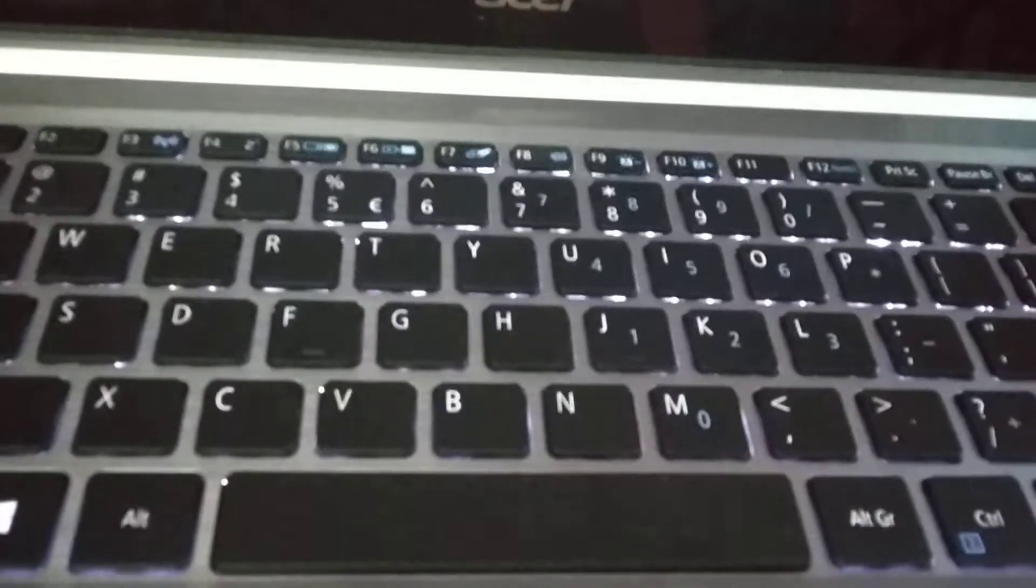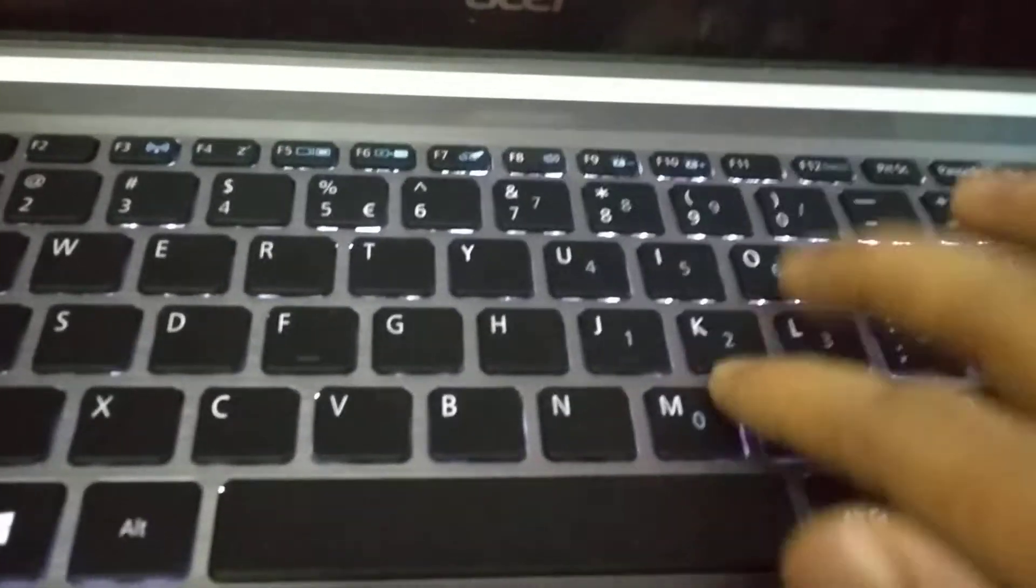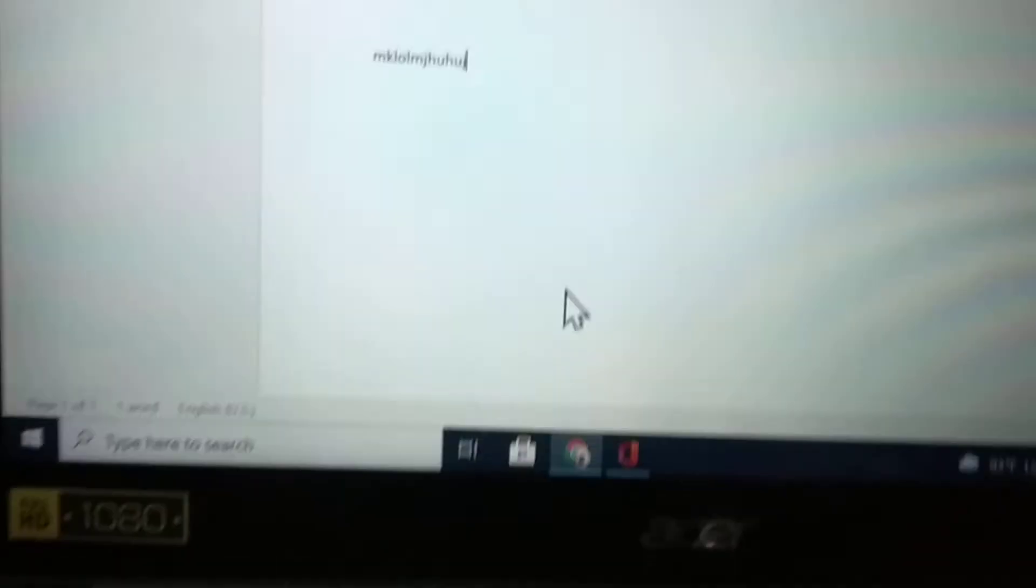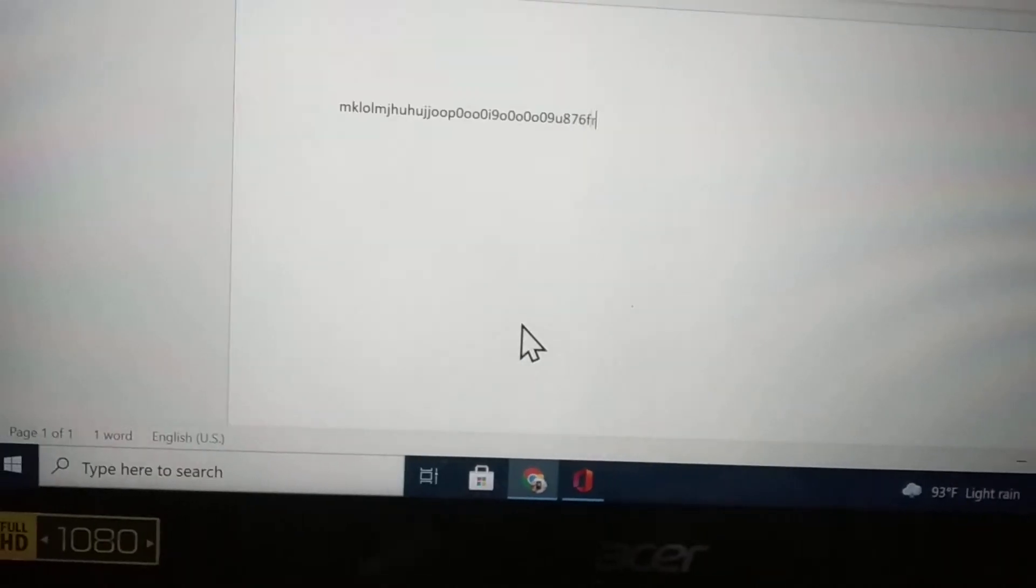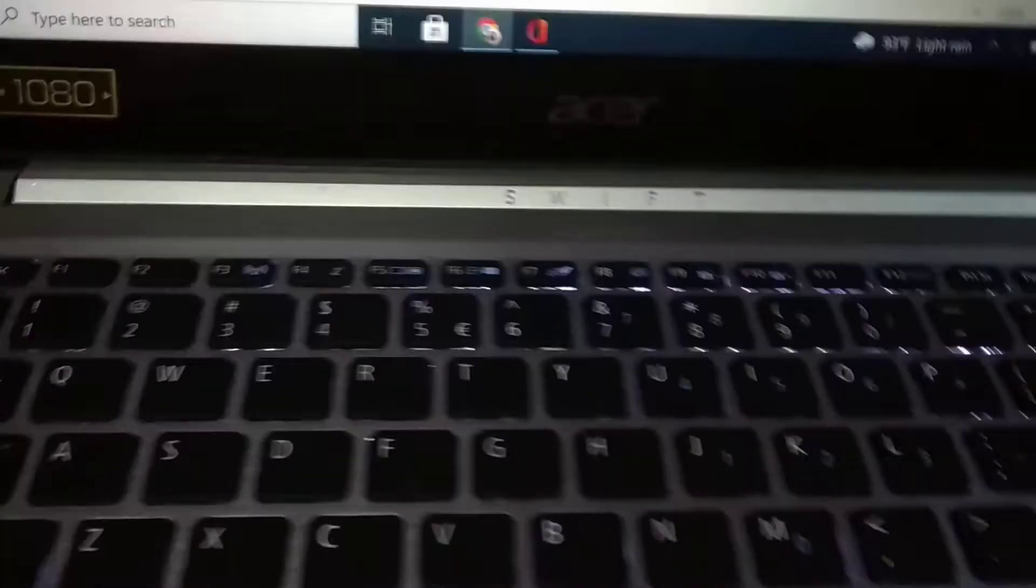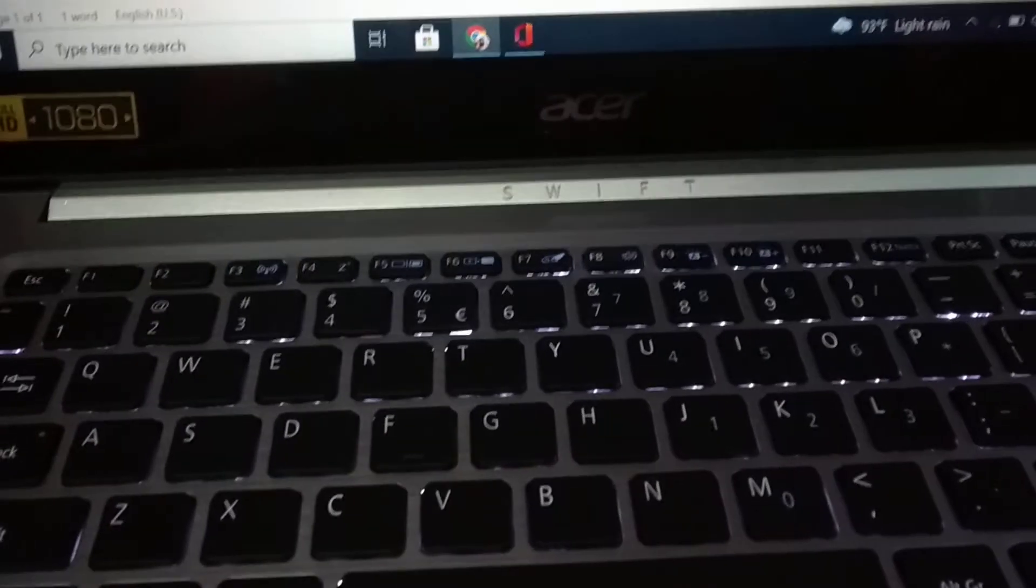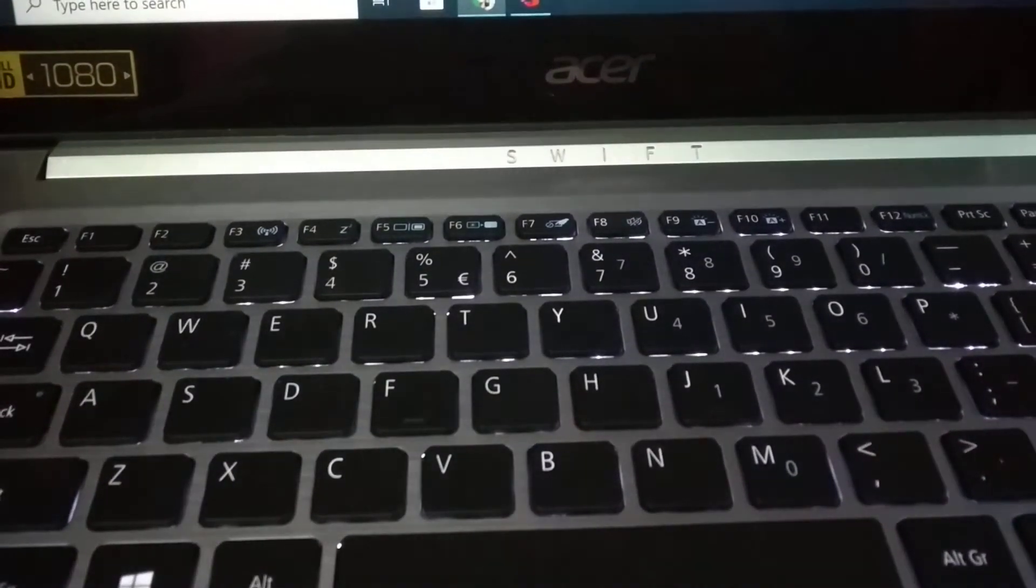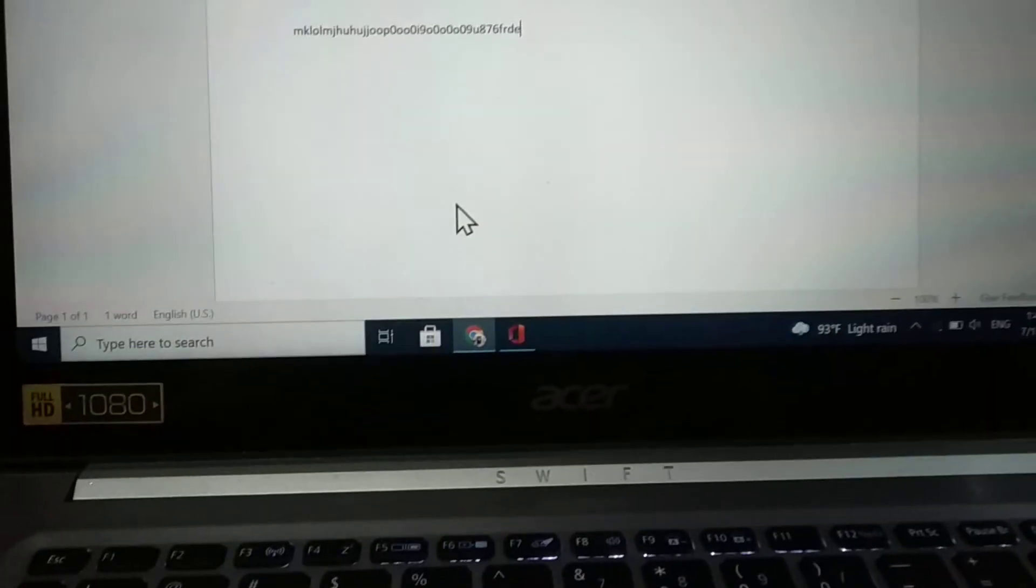If you type something, it's now okay. In this way you can solve your typing problem. Thank you everyone.